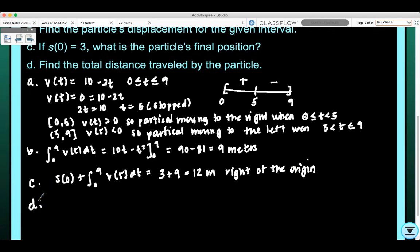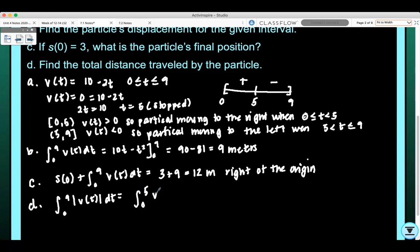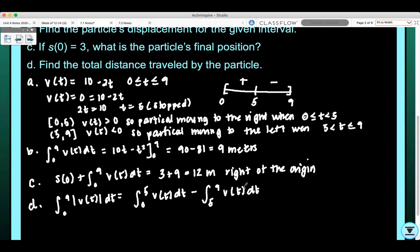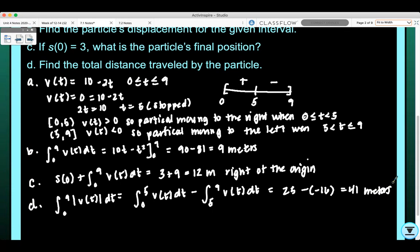For part D, find the total distance traveled by the particle. The total distance uses the absolute value of velocity. Since the particle moves right from 0 to 5 and left from 5 to 9, we compute the integral from 0 to 5 of V(t) dt minus the integral from 5 to 9 of V(t) dt — the double negative gives us a positive. This equals 25 minus negative 16, which equals 41 meters total distance traveled.